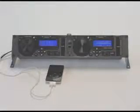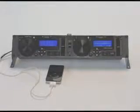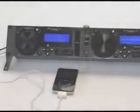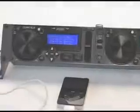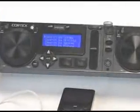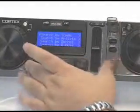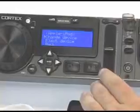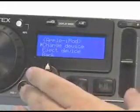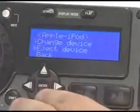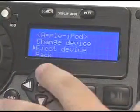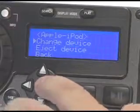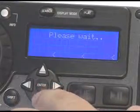The device menu allows you to change, add, or eject USB mass storage devices. To access the device menu, simply press Shift and Power. Once in the menu, you can choose to eject any connected device or switch between devices by scrolling to the desired device and pressing Enter.